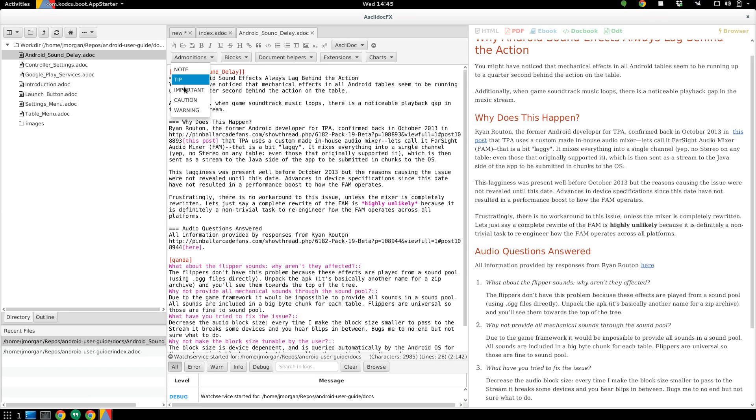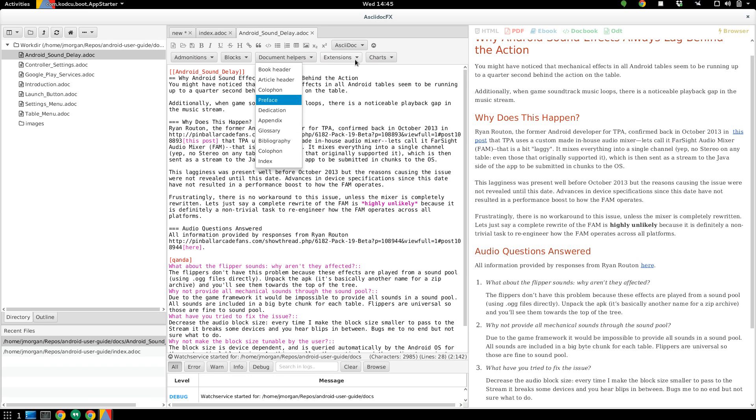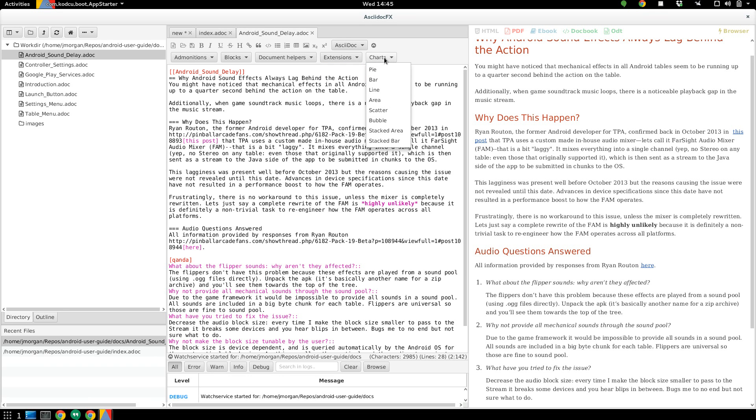So everything from admonitions to block text, doc helpers like metadata and stuff that you want to put in, appendix, glossary. There's even support for MathJax and PlantUML diagrams. So you can actually do diagrams in ASCII-Doc or just plain text and they'll render. Something I haven't experimented with, but it seems pretty cool. You can also put in pie charts and bar charts directly into ASCII-Doc as well.